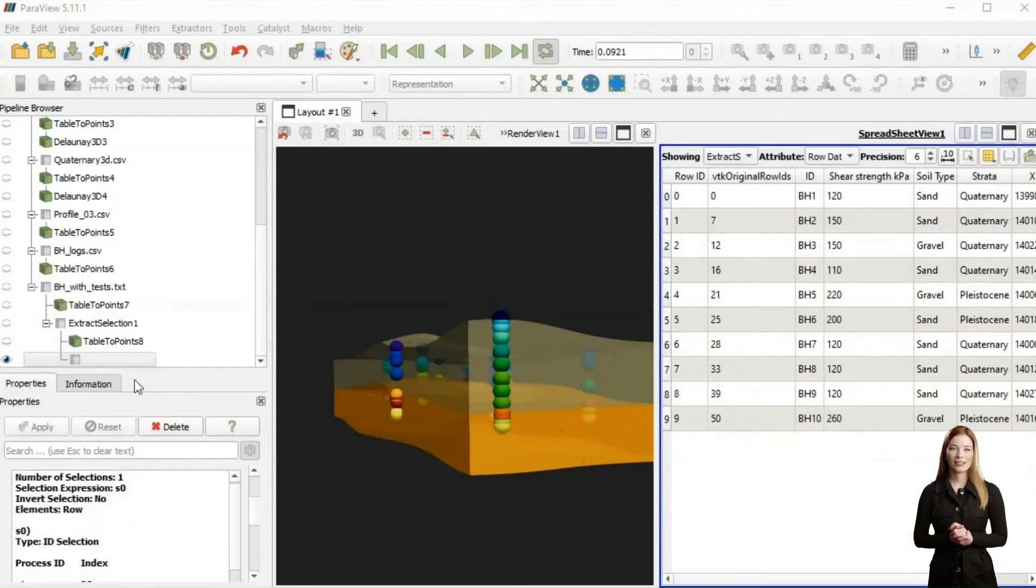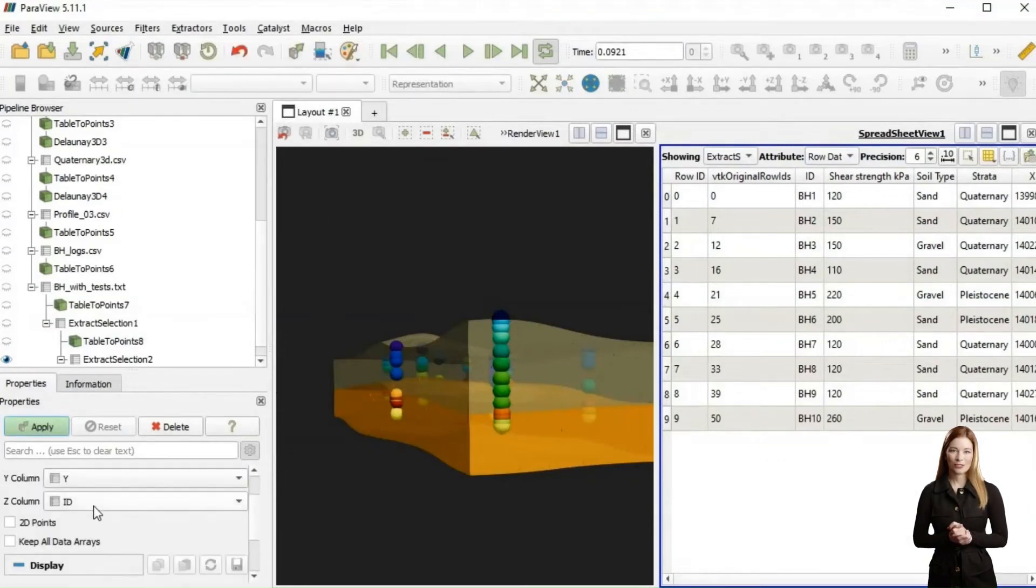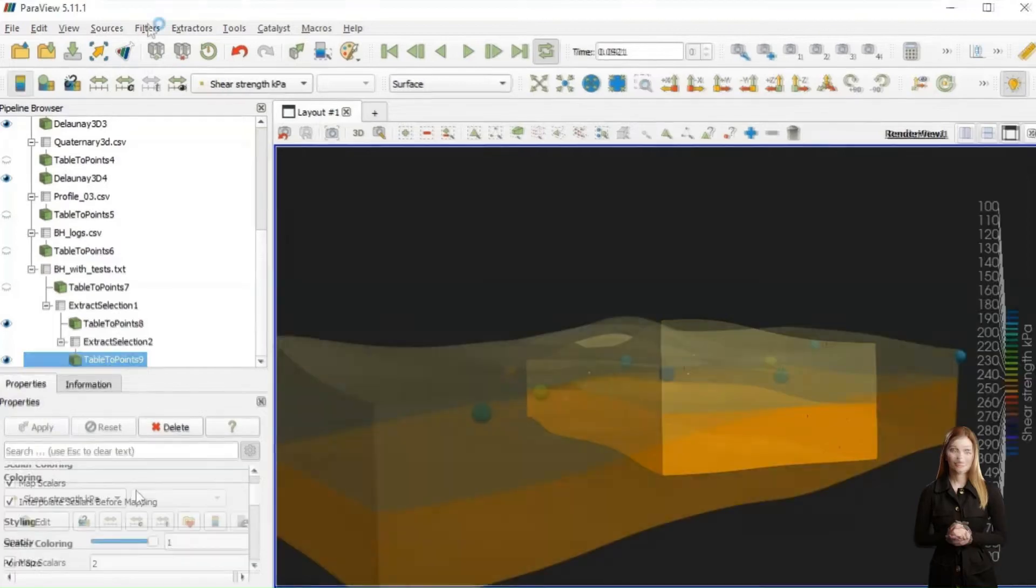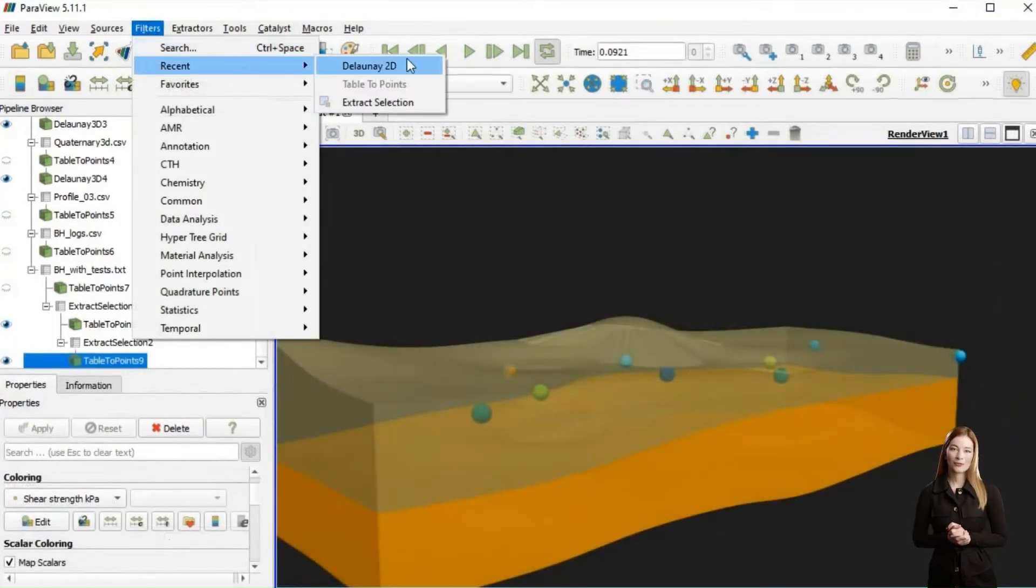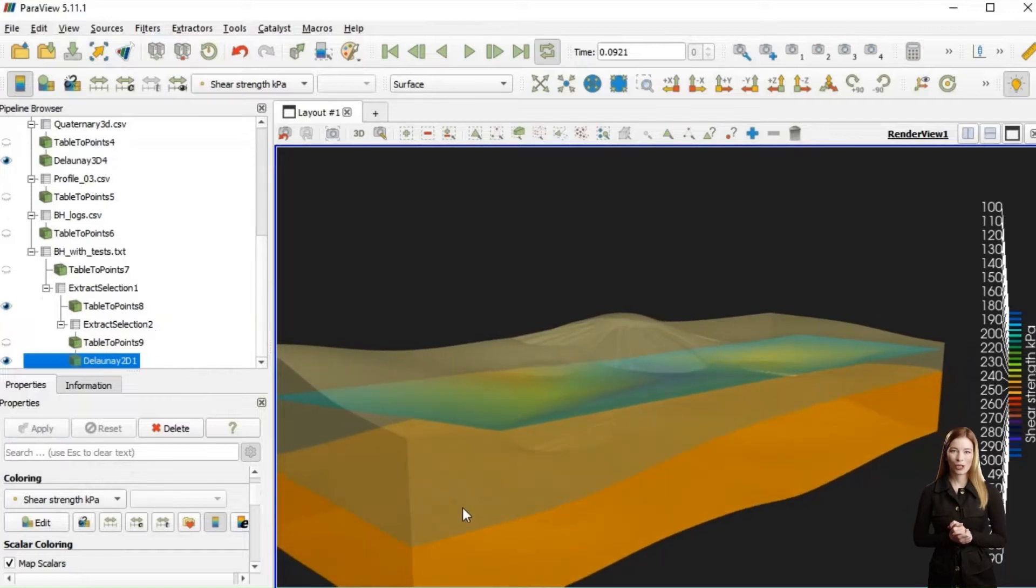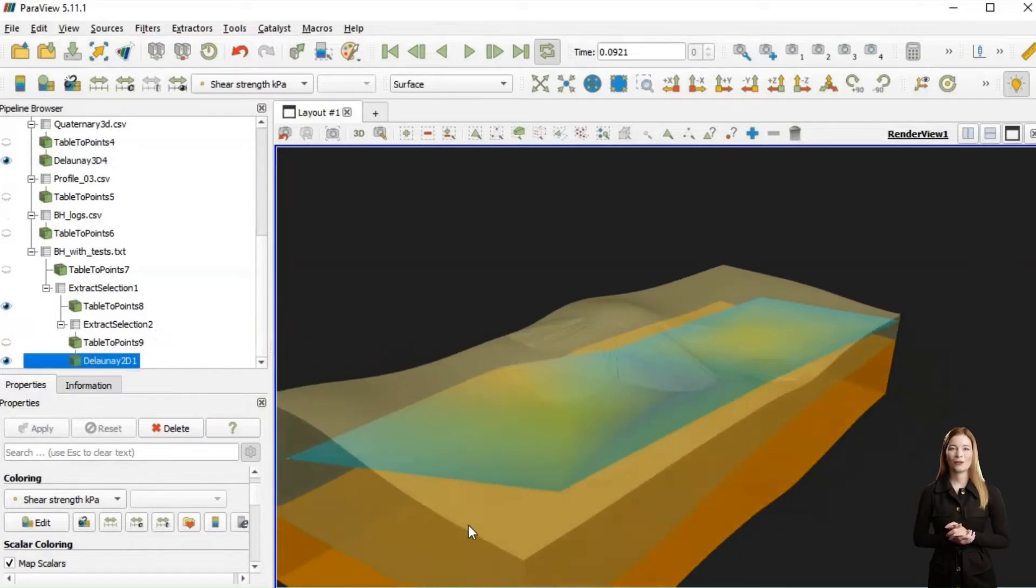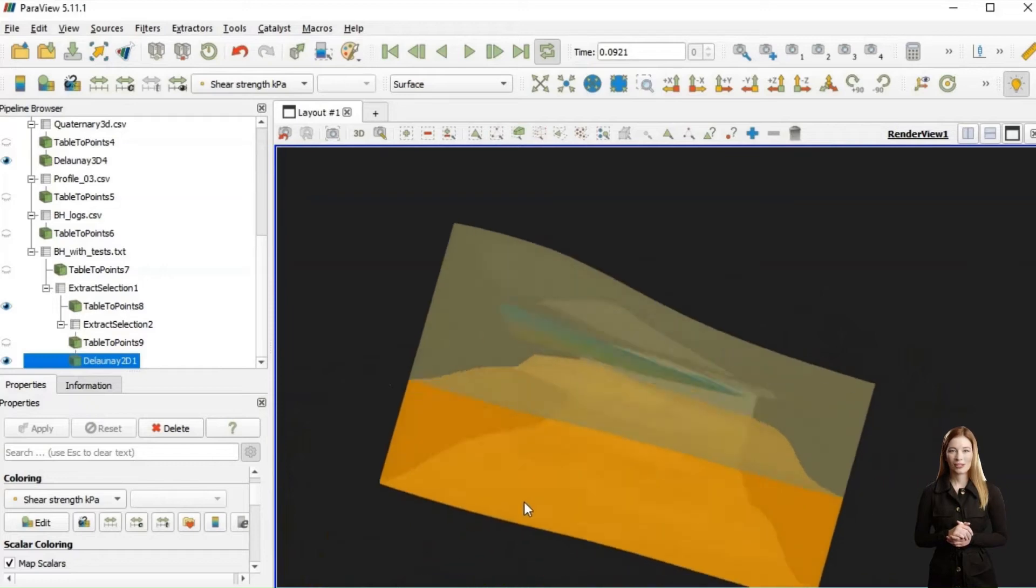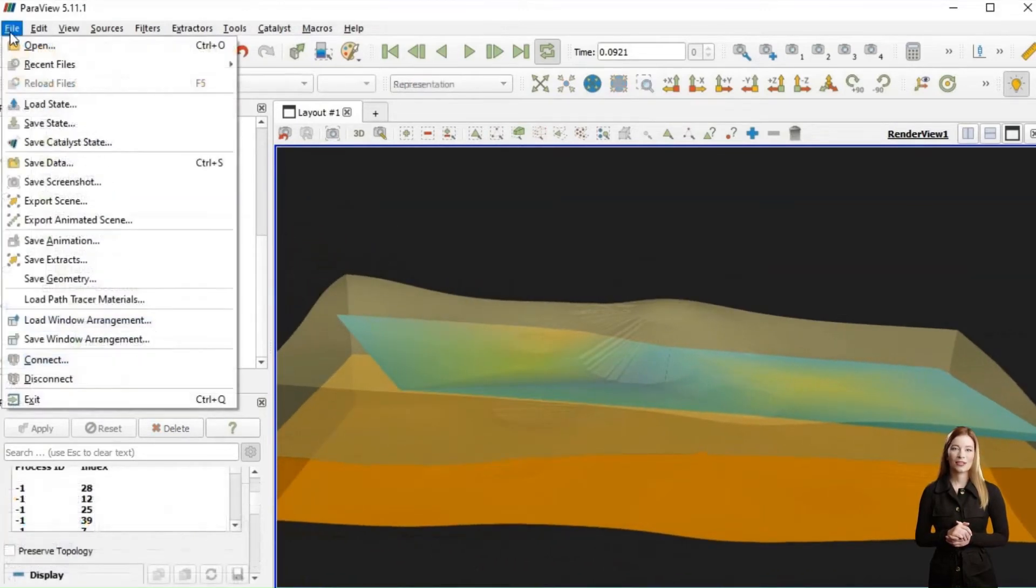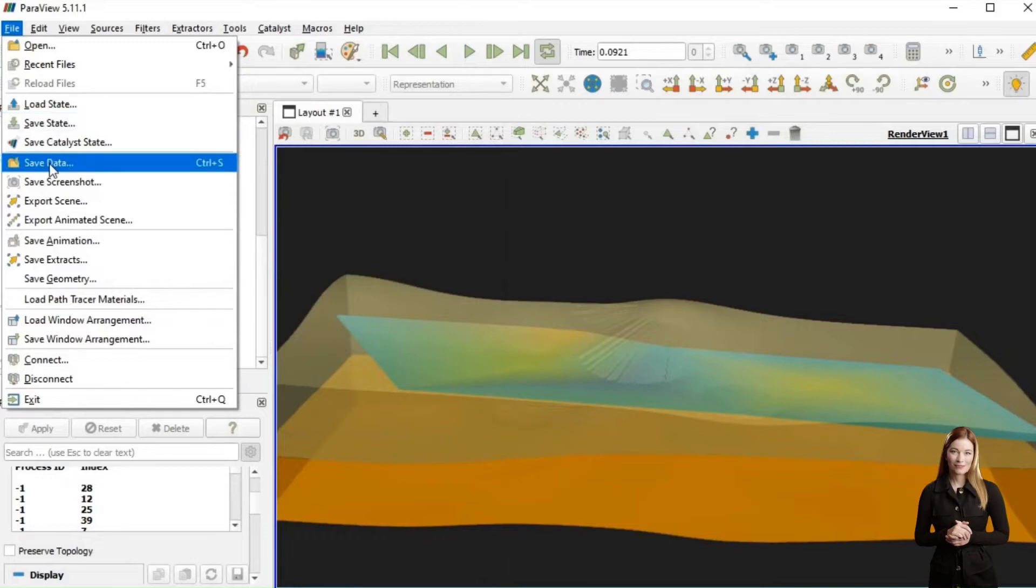Again, I have extracted only the points where shear strength above 100 kilopascals was recorded. One simple option would be to use 2D Delaunay triangulation in ParaView. The drawback of this method, particularly with limited number of data points, is that the results of this triangulation will be limited to the elevations recorded in the boreholes.